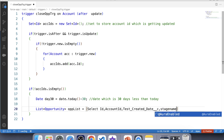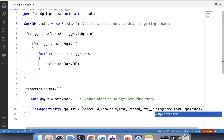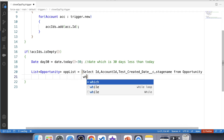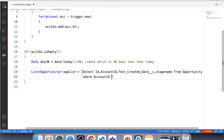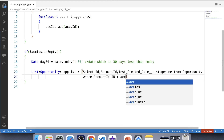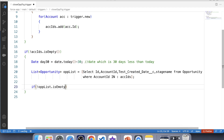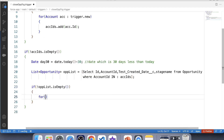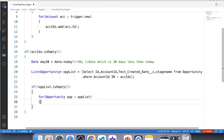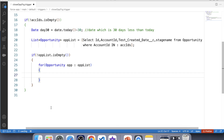We will also need the stage name field in the query. The WHERE clause filters opportunities whose AccountId is present in our set. Now let's apply a null check over this list — is not empty — and iterate over it. Now we have the related opportunity records for the accounts that are getting updated.